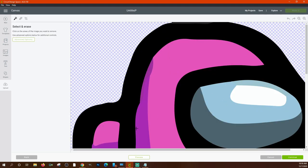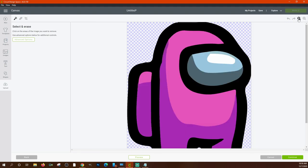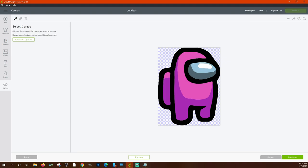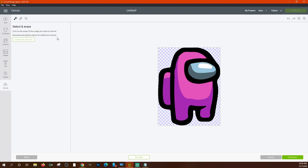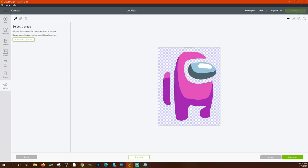After clicking Continue, you get the option to delete certain parts of the image. You can click on a color area to remove it — for example, clicking the black removes the black. If you miss some spots, you can click on them individually to remove them, or use the Erase tool to manually erase remaining areas. You can also adjust the tolerance in the Advanced settings to help clean up the image.